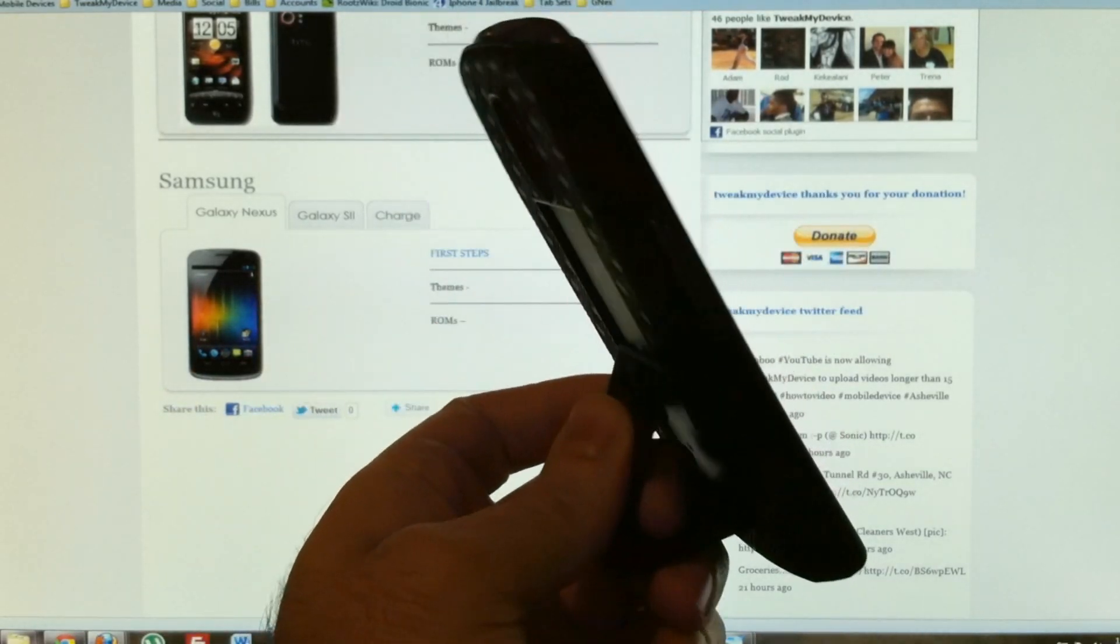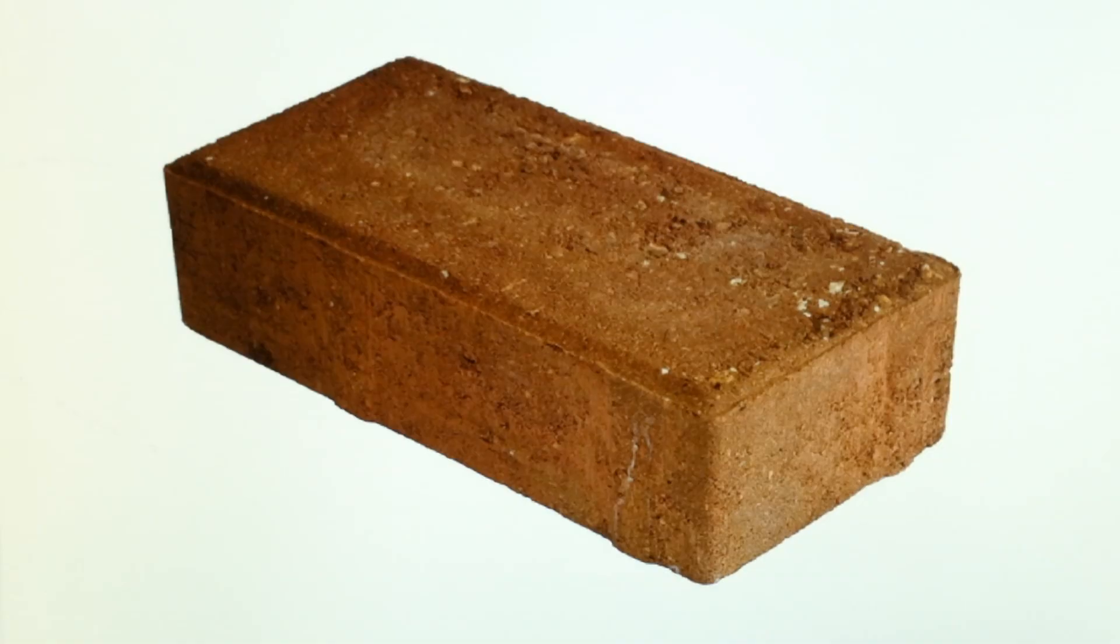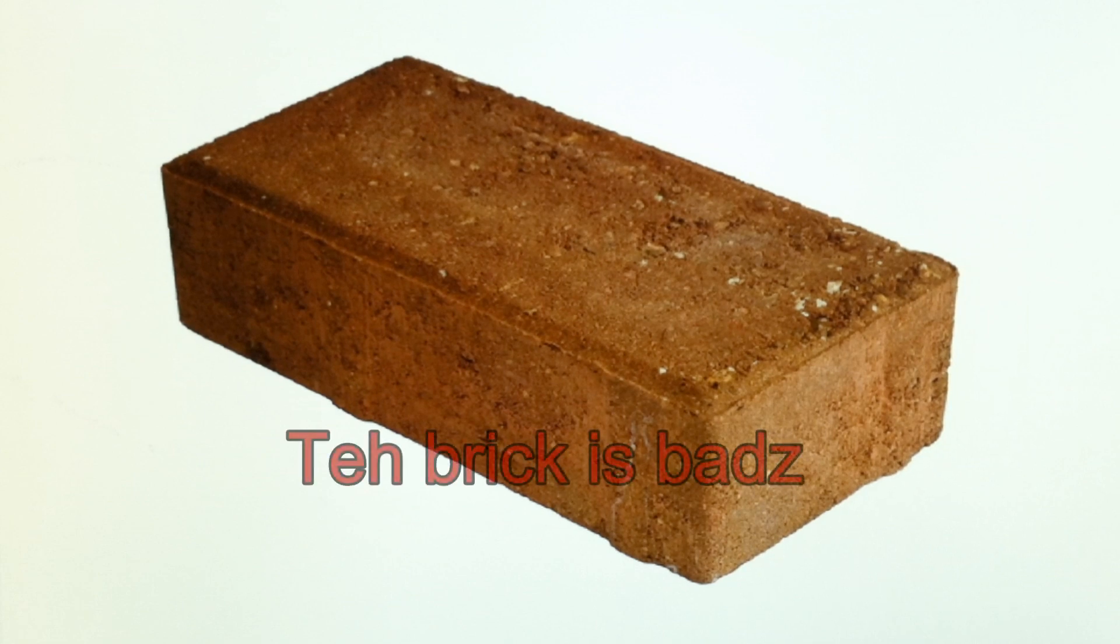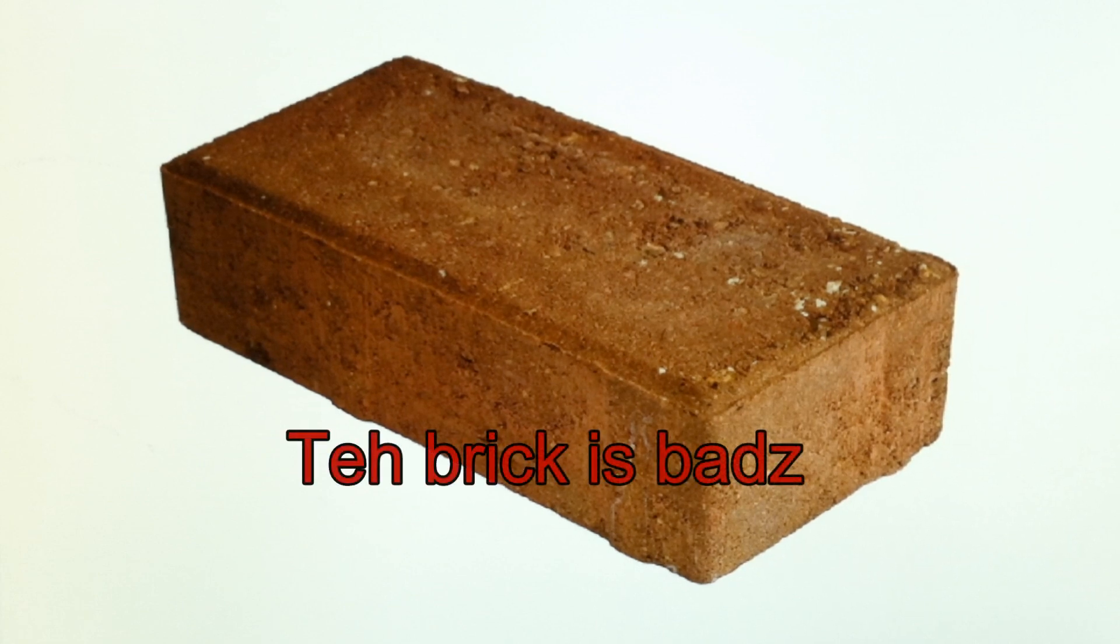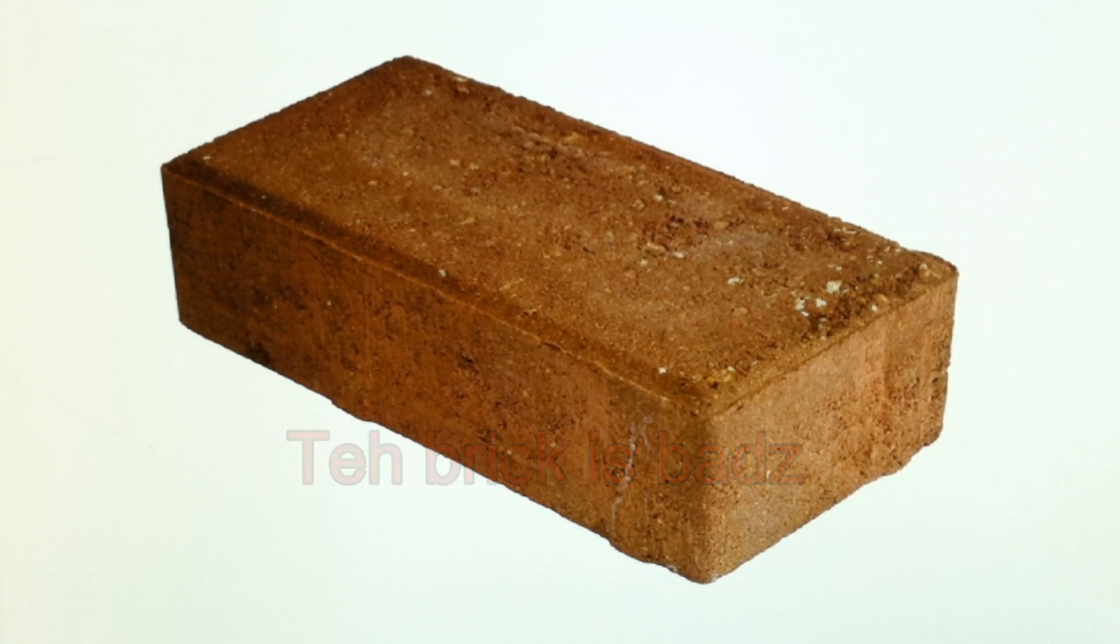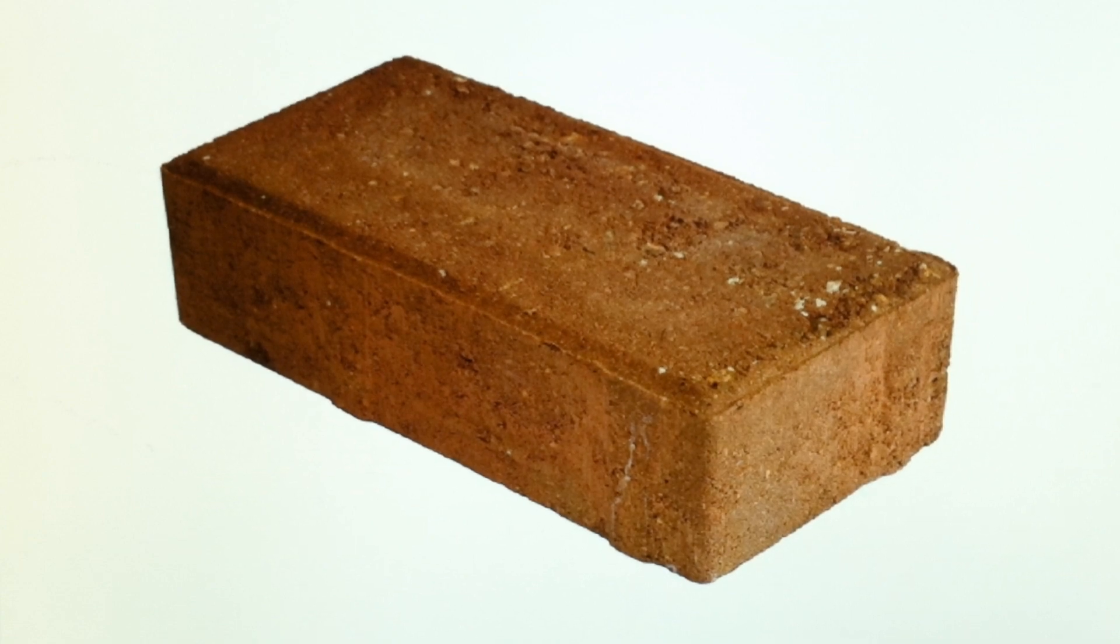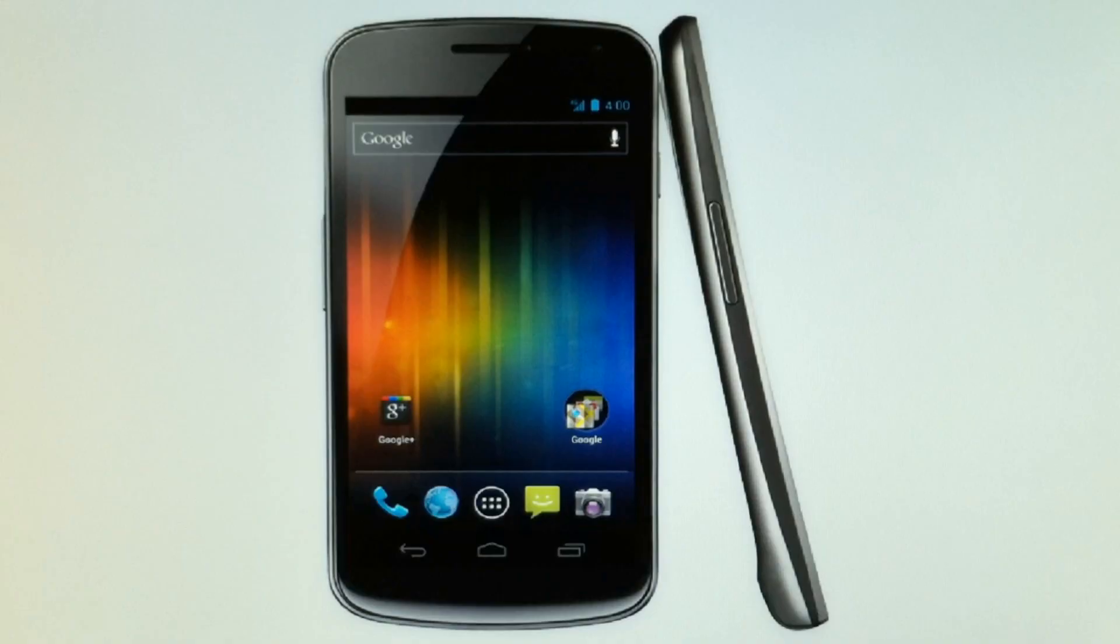A brick is bad. A brick won't boot up. You can't use a brick. You don't want a $650 paperweight, so check this out.